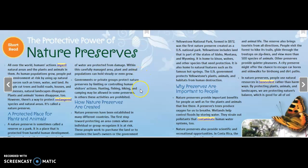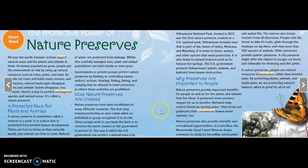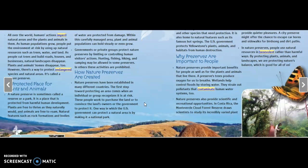Let's look at paragraph number three. Governments or private groups protect nature preserves by limiting or controlling human visitors' actions. Hunting, fishing, hiking, and camping may be allowed in some preserves. In others, these activities are prohibited. So what we've just read is about nature preserves being a protected place for plants and animals. Let's look at the very next section.